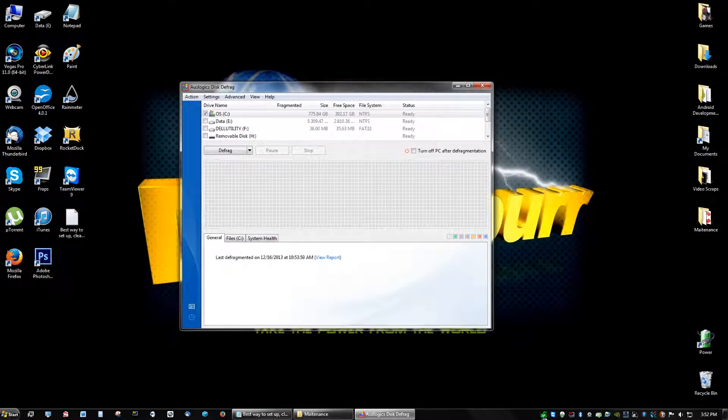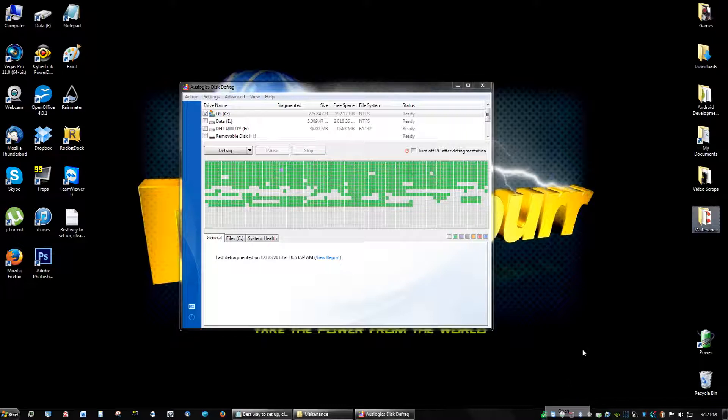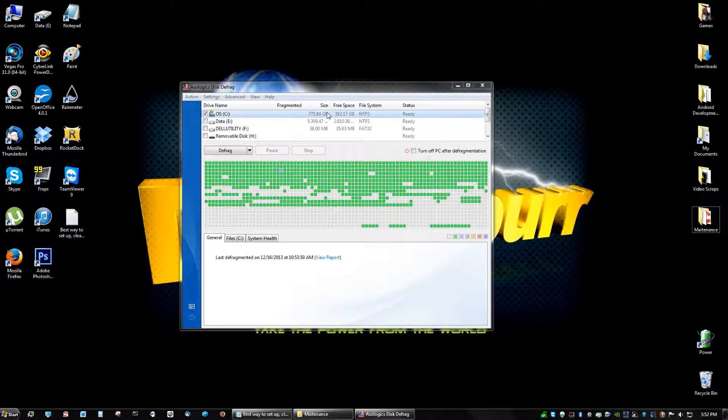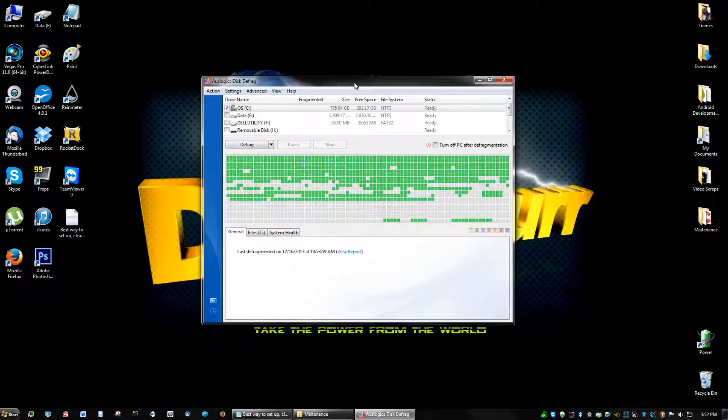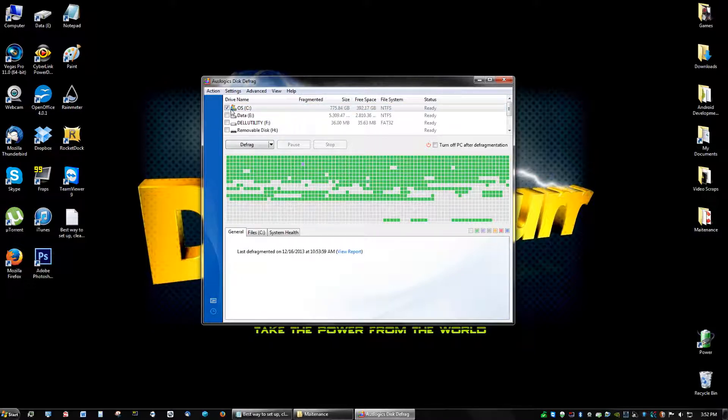Always, I forgot to mention this before, but always when you remove a program, restart your computer. I didn't do it now just because I'm making this video for you guys, but I will restart it after this tutorial is done.